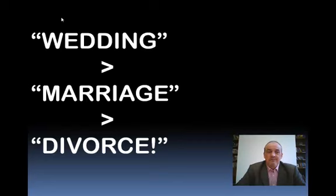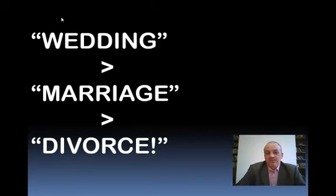So, first you have the wedding. Then you have the marriage, which starts the day of the wedding. And then, assuming your marriage is unhappy, eventually you get the divorce.